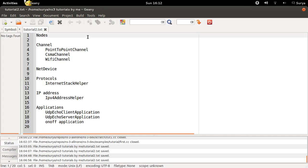Hello everyone, this is Surya and welcome back. Now we are going to talk about some basic concepts in computer networks. First, nodes. Computer networks is interconnection of nodes.